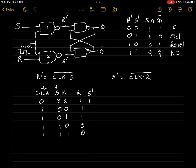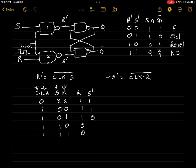Now let's solve for S'. We compute CLK · R (whole bar), multiplying the first column (CLK) and last column (R): 1·0 = 0, complement is 1; 1·1 = 1, complement is 0; 1·0 = 0, complement is 1; 1·1 = 1, complement is 0. So we have now obtained all R' and S' values.